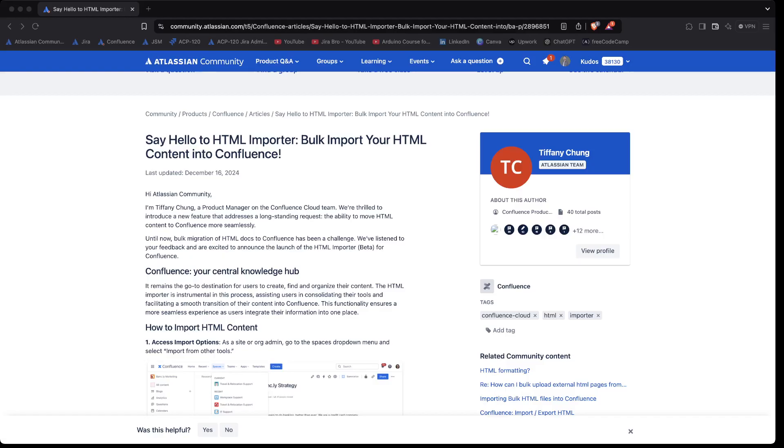So yeah, other than that the feature looks great, and especially if you have a lot of HTML pages in there that you basically want to import. And basically if you don't have any other format than just the HTML.